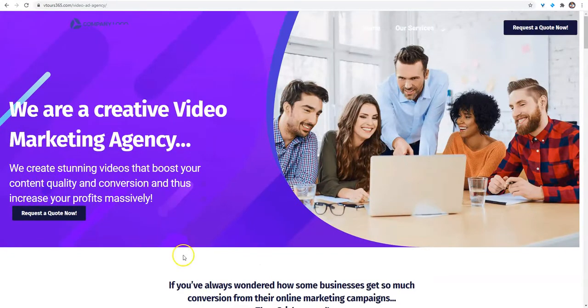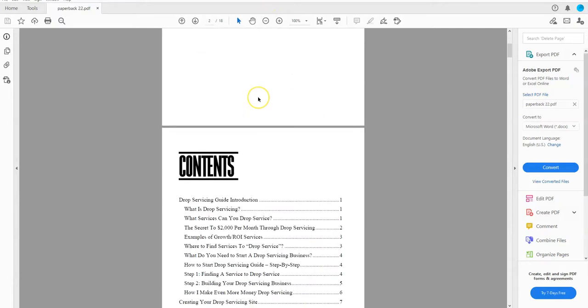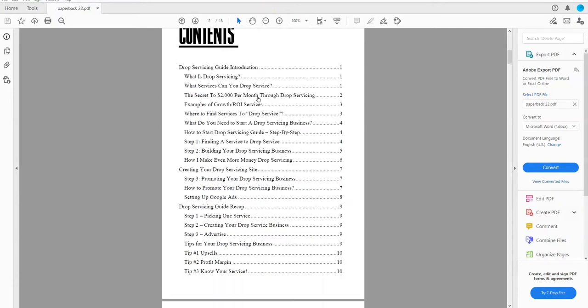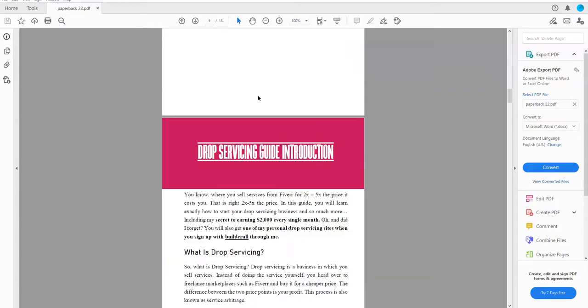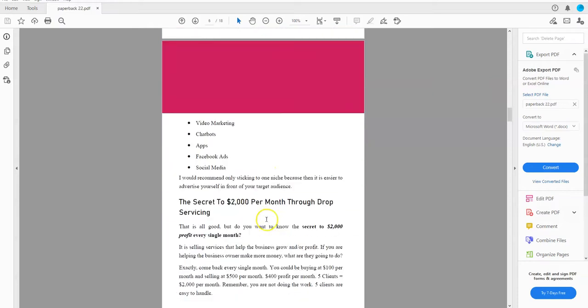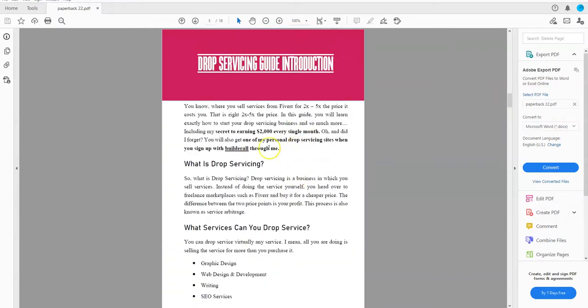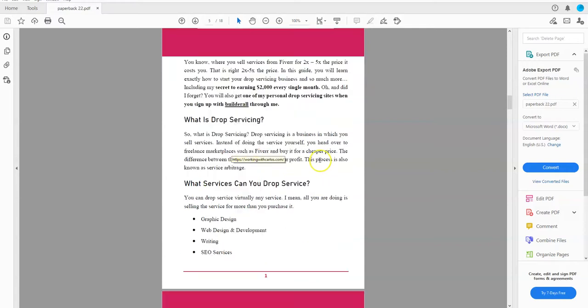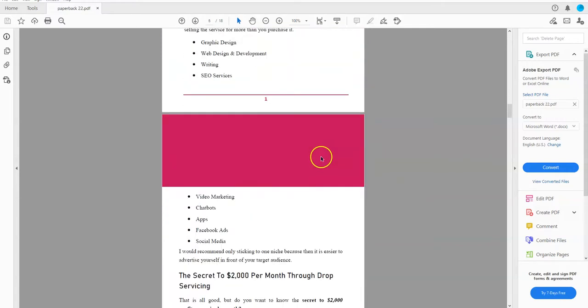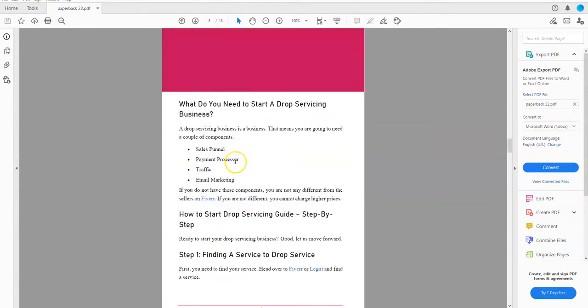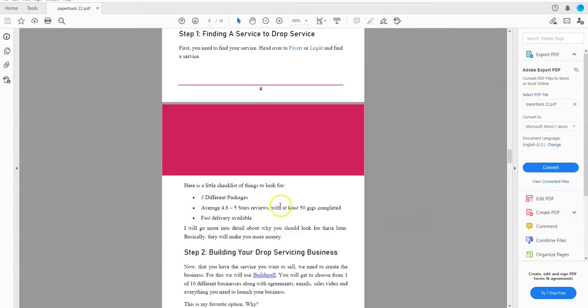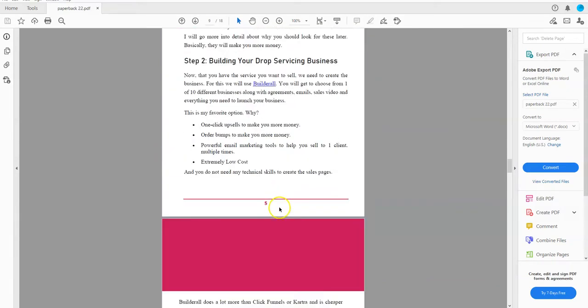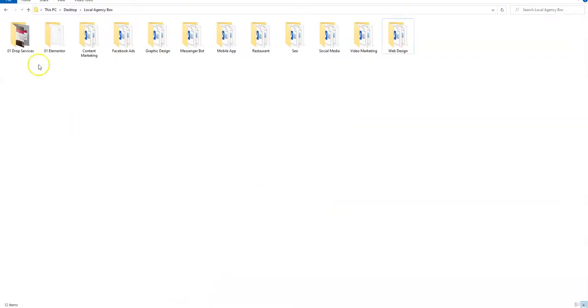And then we're going to have a drop servicing business manual that you can give to them. And it walks you through the whole process of how to start selling drop services. It tells you what drop services are, what kind of drop services you can sell. Now this one is made for me, so all the links for Builderall go to my working with Carlos, as you see. But you'll be able to just change that to your own URL so they can sign up with you.